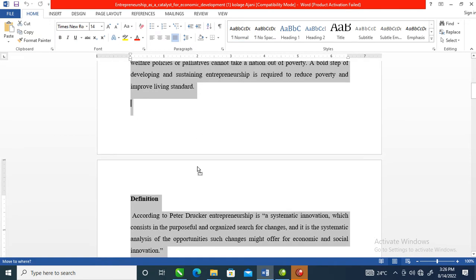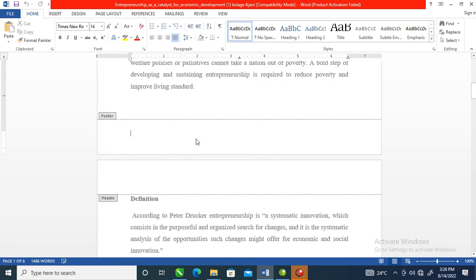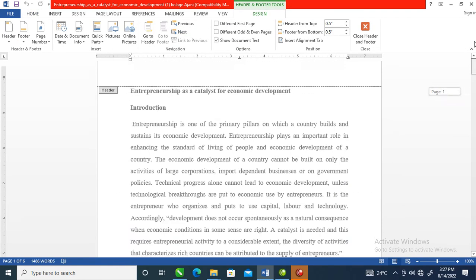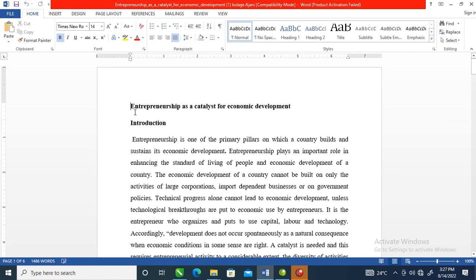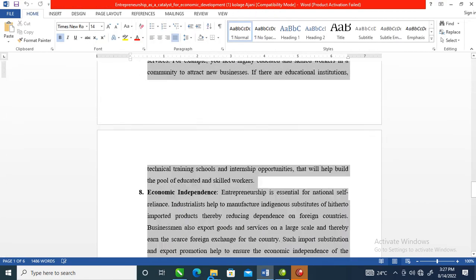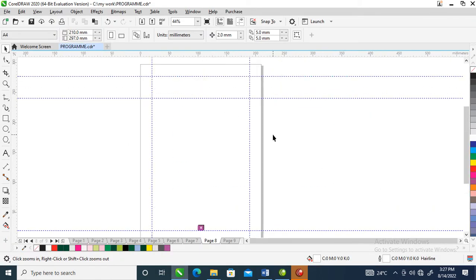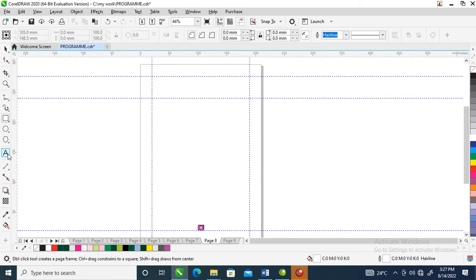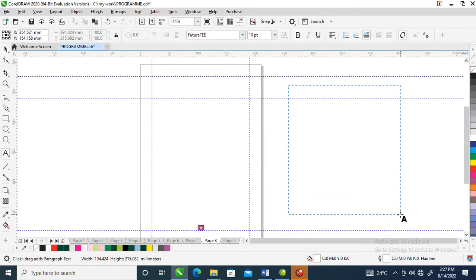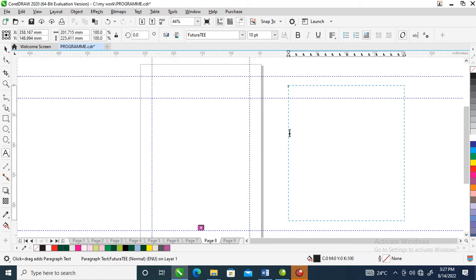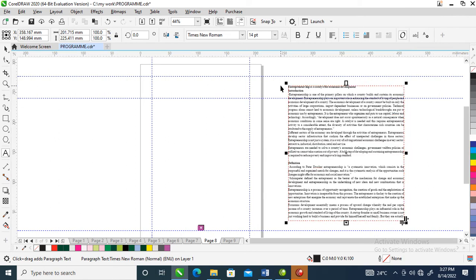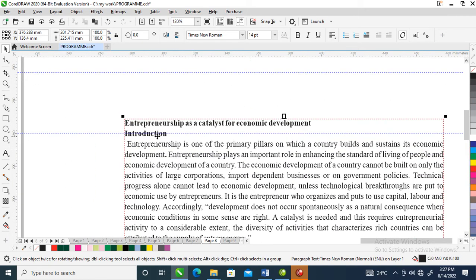Let's copy the whole text. Copy it with Ctrl+Z, then go over to our corridor. Select your text frame, arrange it, then Ctrl+V on your keyboard to paste. So this is what we are laying out so far — the headline is entrepreneurship as a catalyst for economic development.